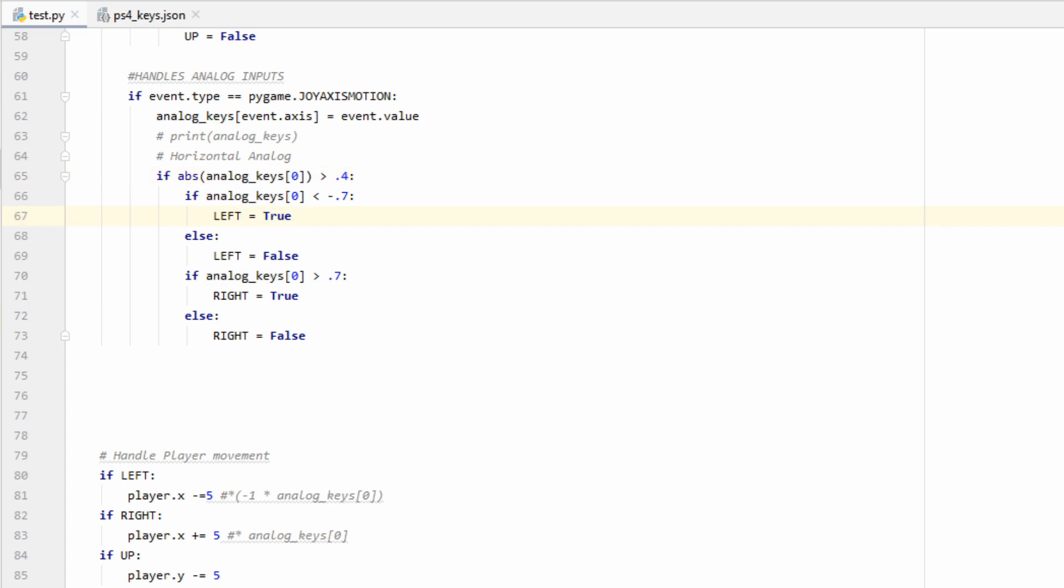Now I'm going to set a second threshold a little bit farther away, in this case it's going to be 0.7 on both sides. If we're able to make it past the second threshold then we'll set our flag equal to true, and if we're caught in between the two thresholds then we'll set our flag equal to false.